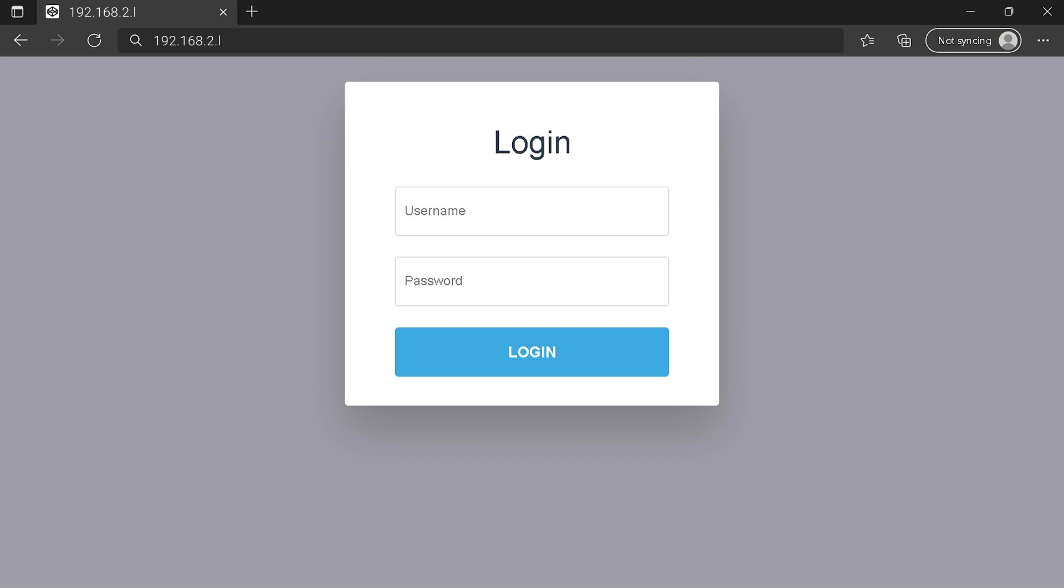You can see an example of a router login page, but it's not the same for you. You need to find the white area on your router login page on IP address. At least type your credentials and click on login button or press enter.